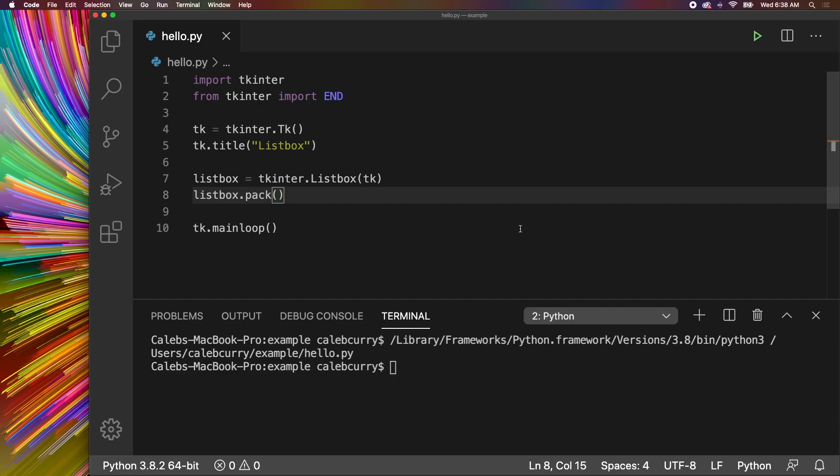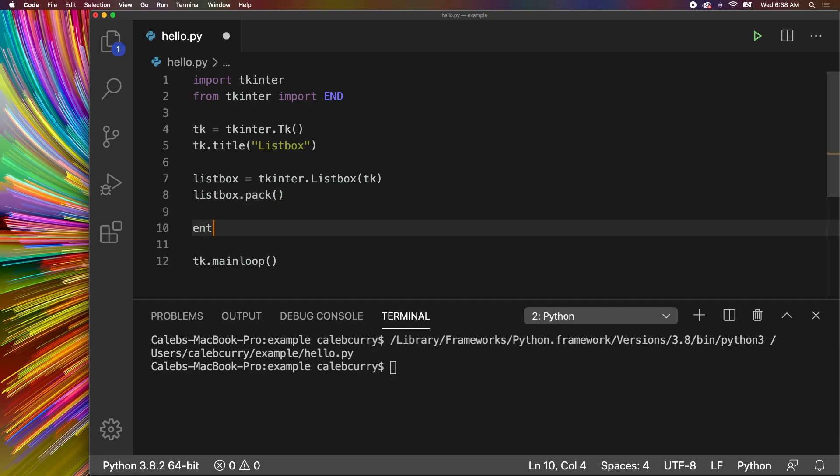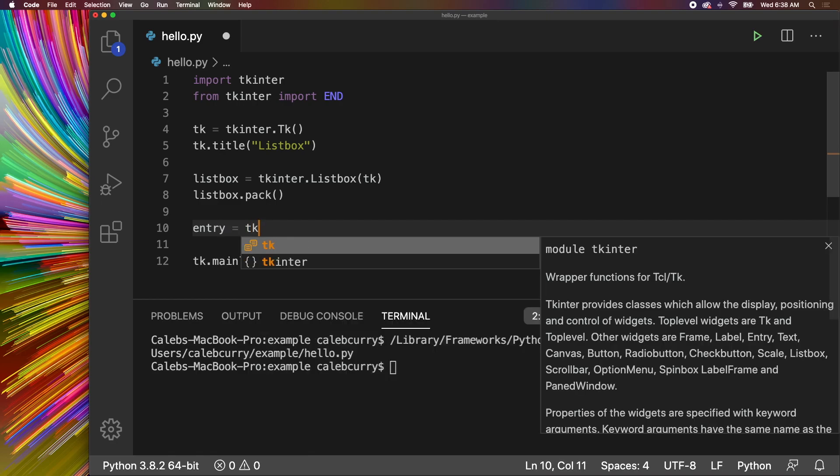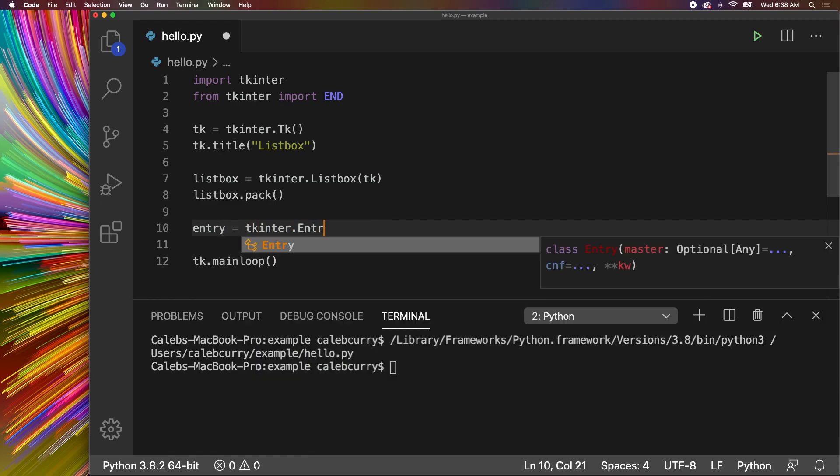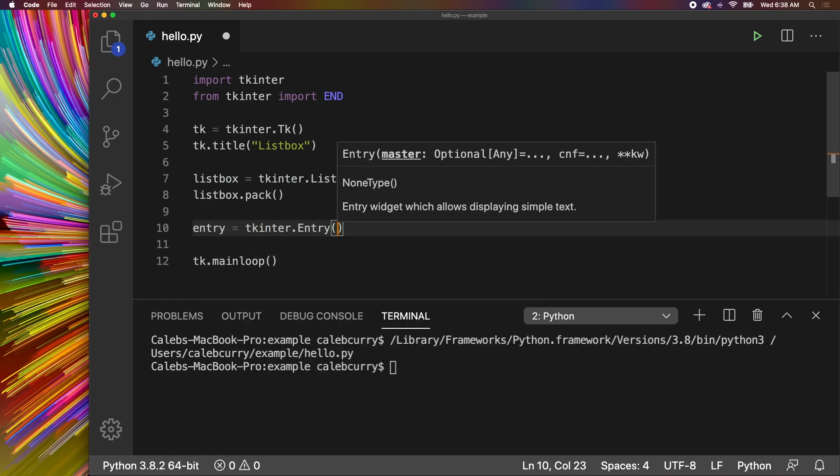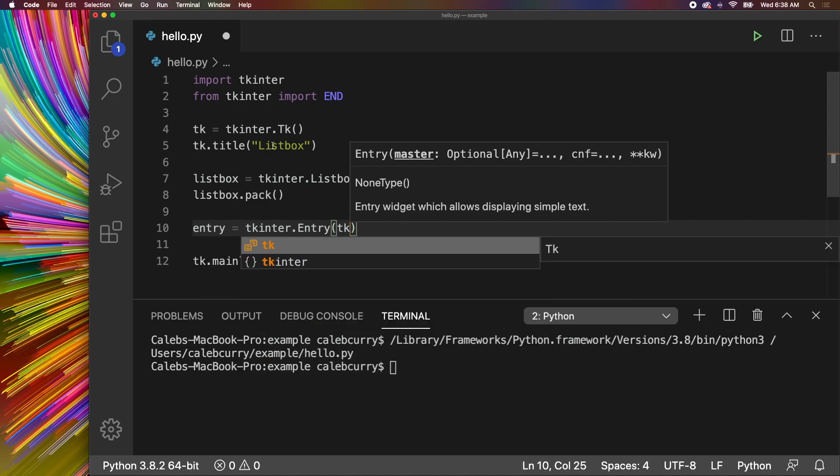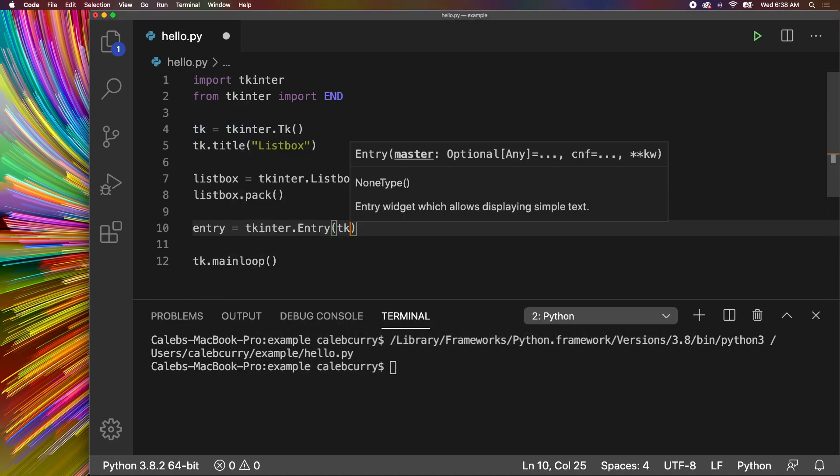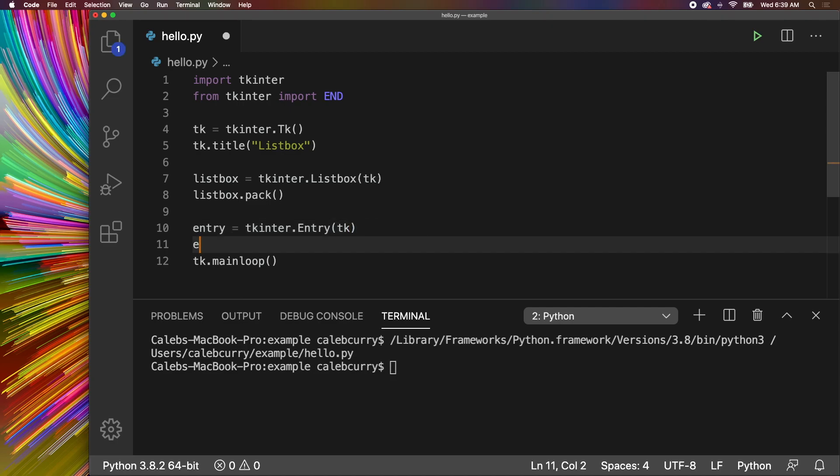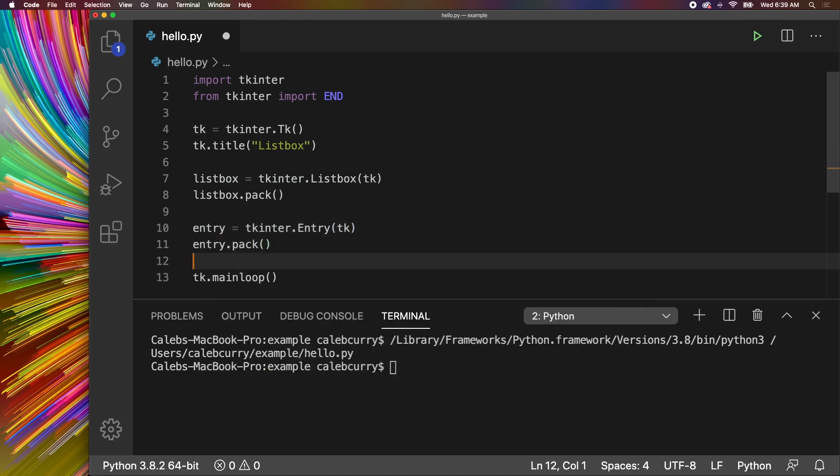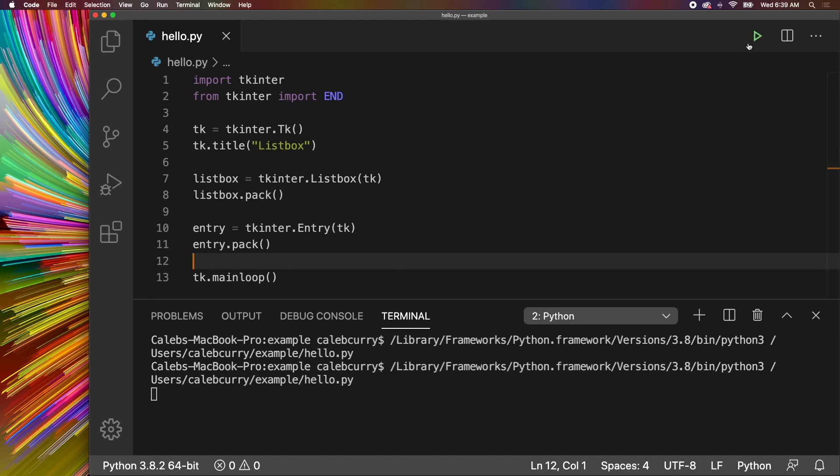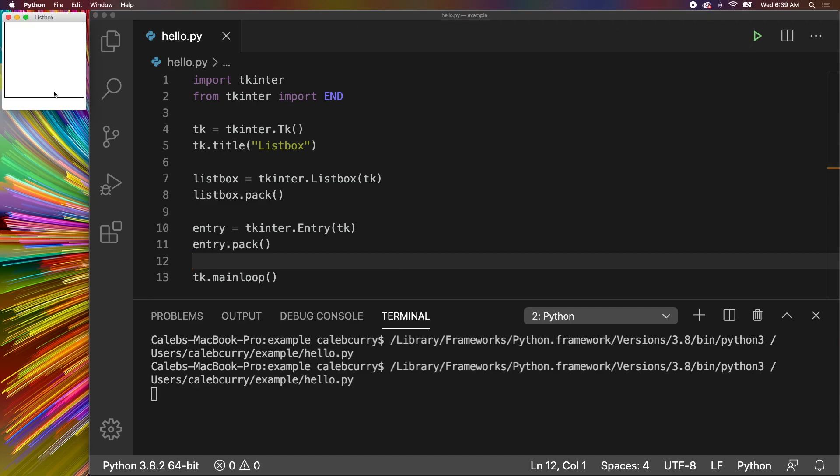The two pieces I think we need are an entry to type in text and then a button. So let's work on that entry. We'll say TKinter.Entry, pass in our TK object from line four, and then entry.pack. Let's run this, make sure it's working, that we have an area to type in text, and we do.